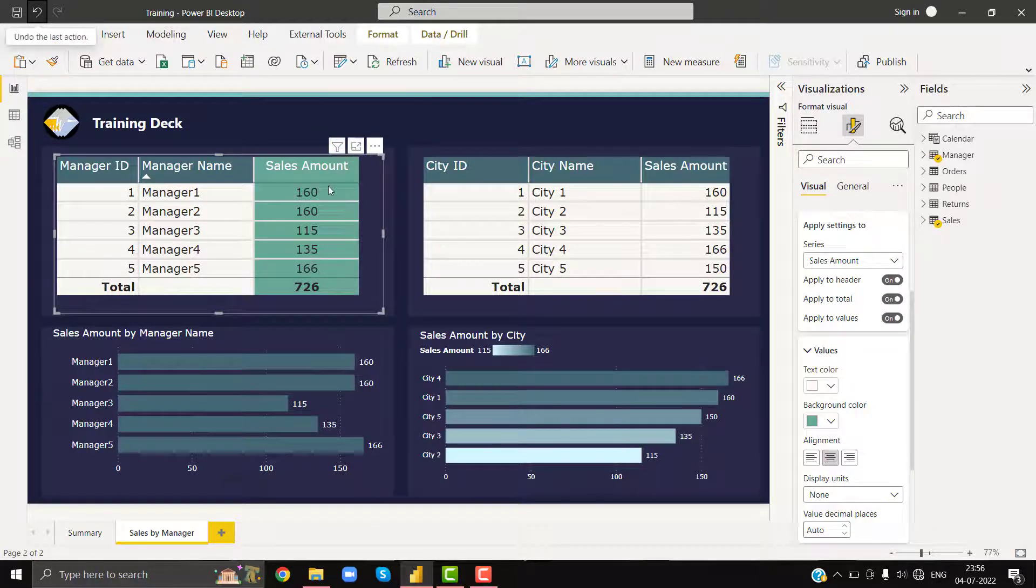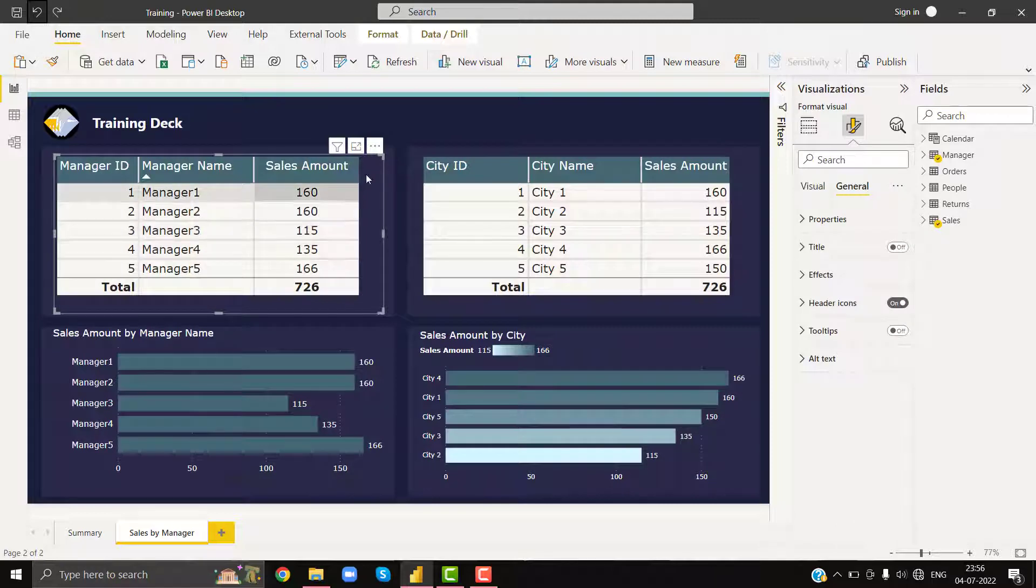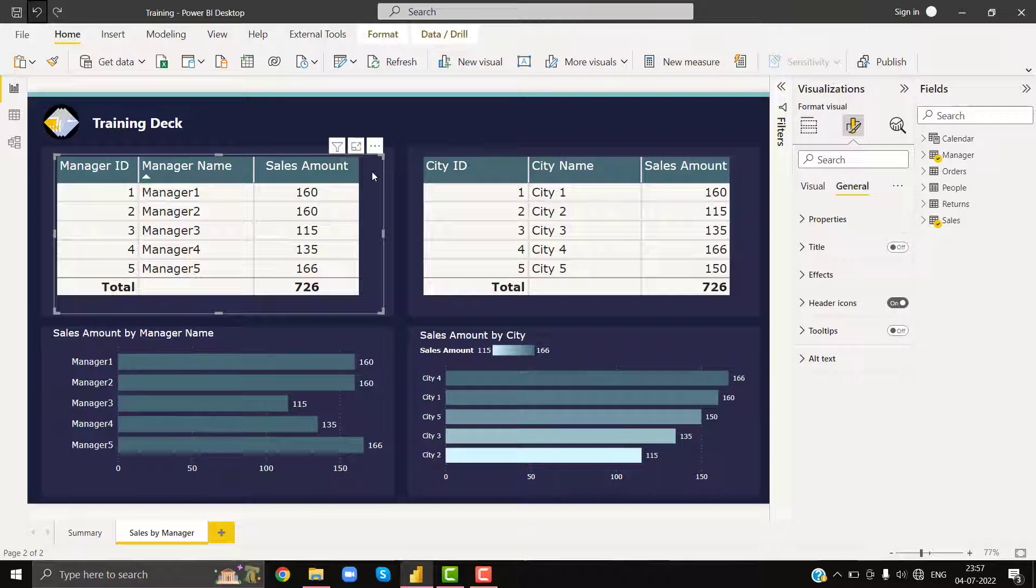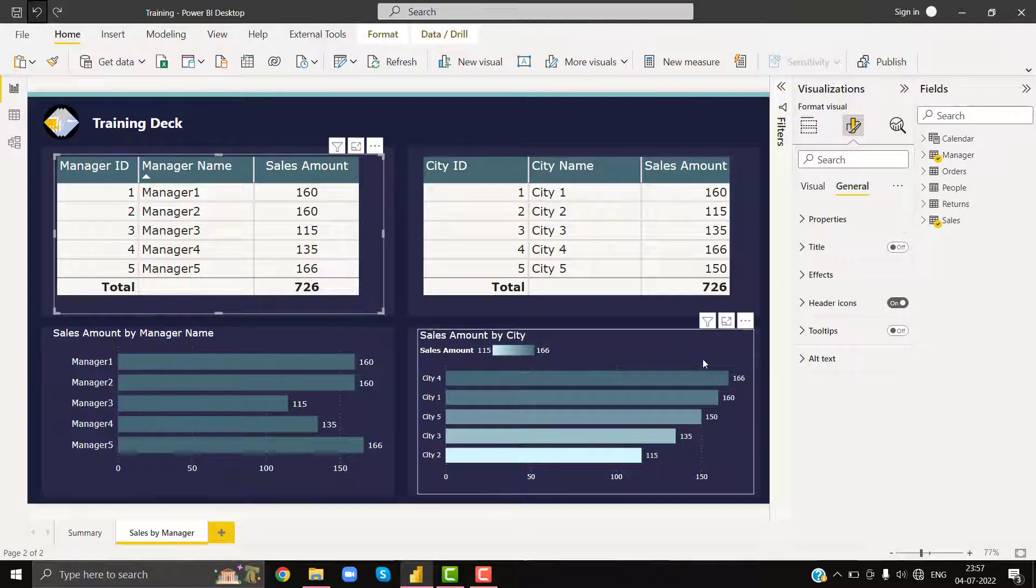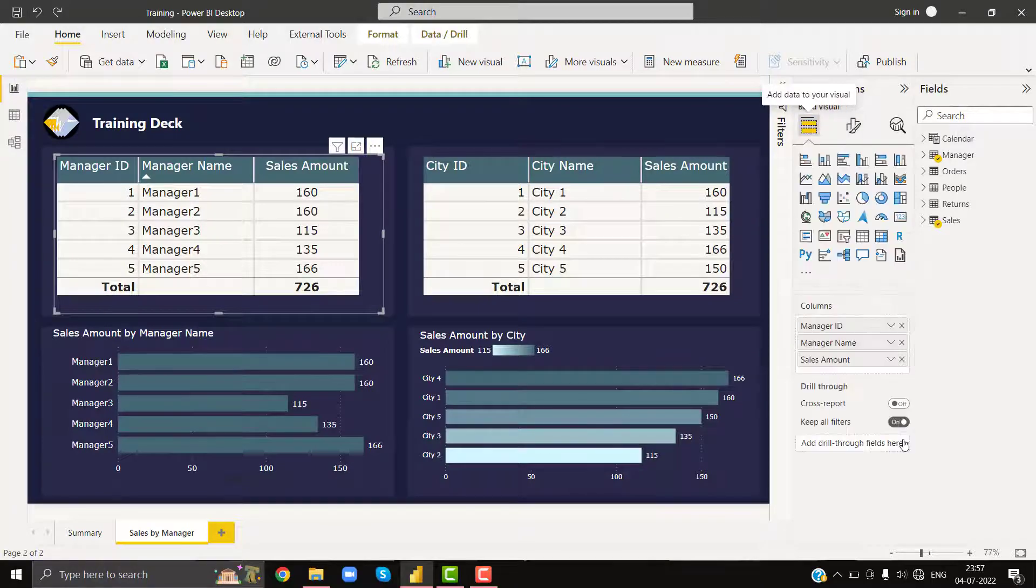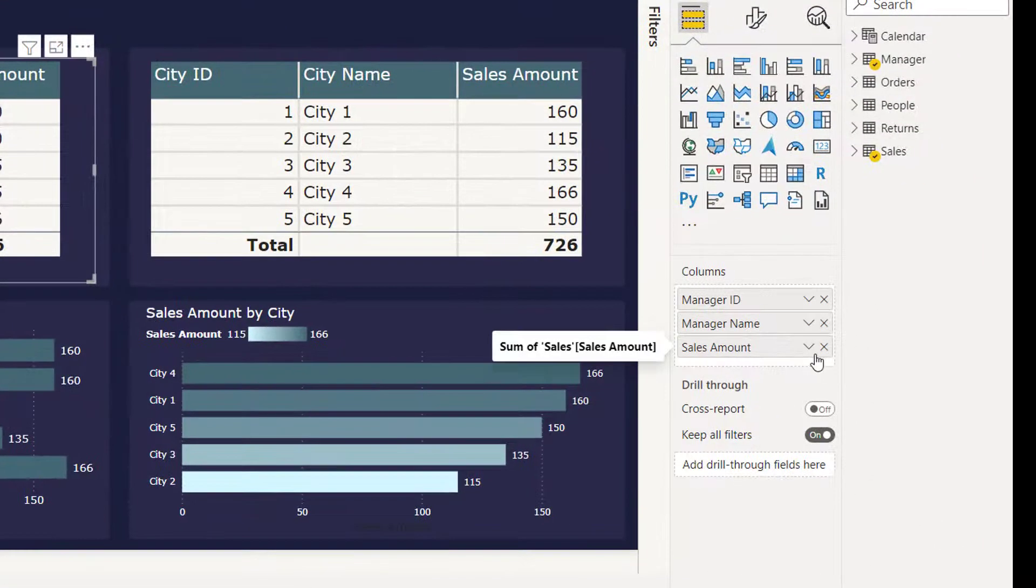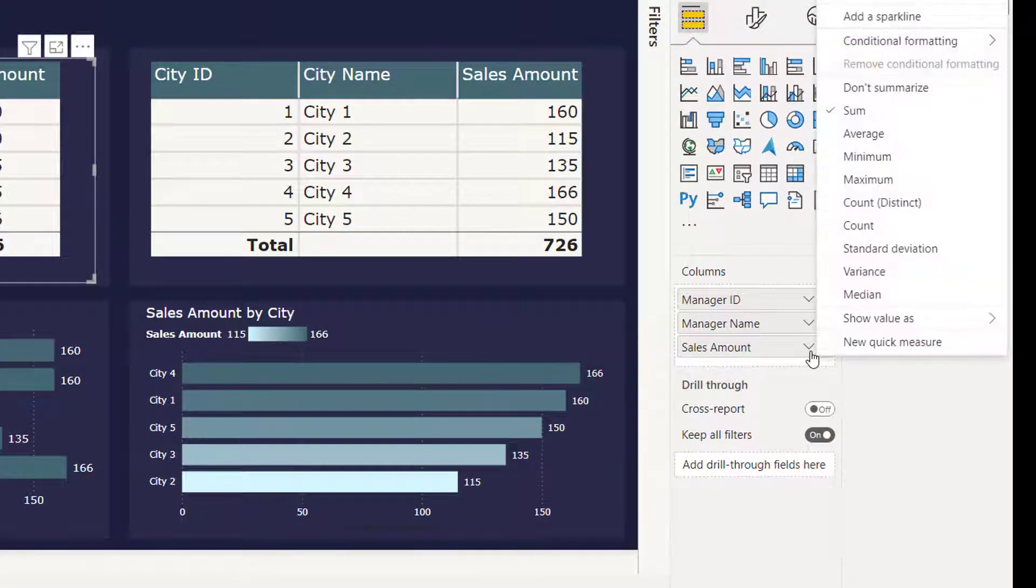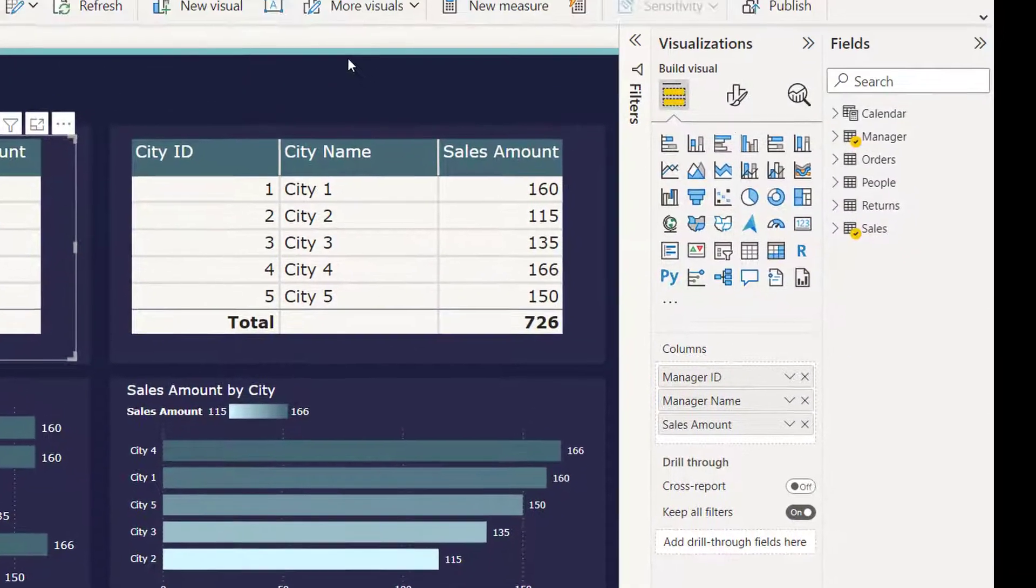But we want the center alignment, so we'll keep that setting only to the usage of alignment. Now in order to color just the underlying values, we cannot use that option. So the trick here is we will be going to click on sales amount and apply the conditional formatting.